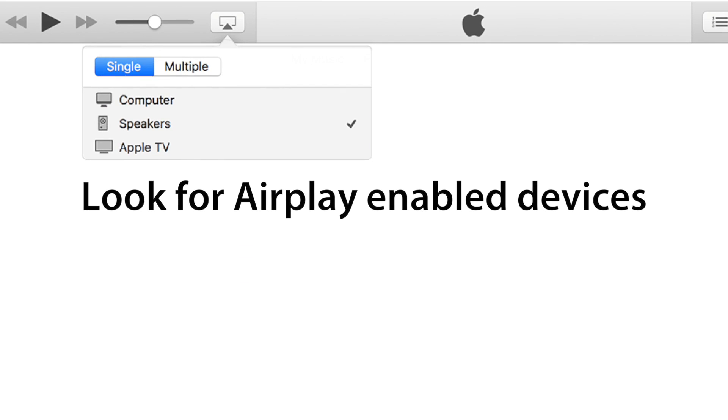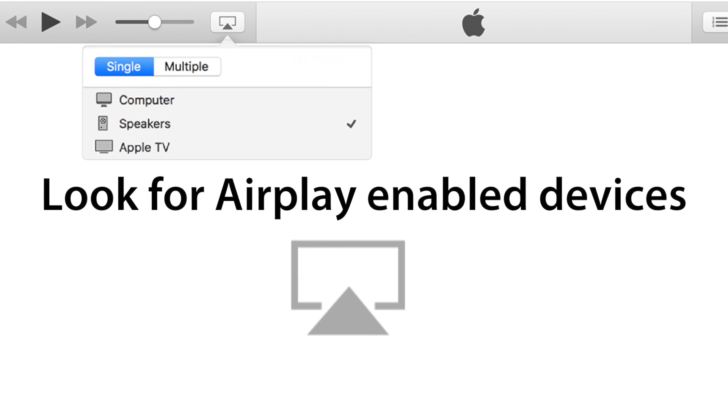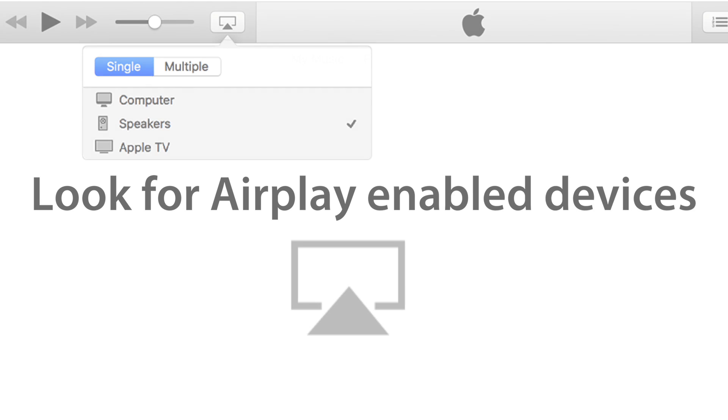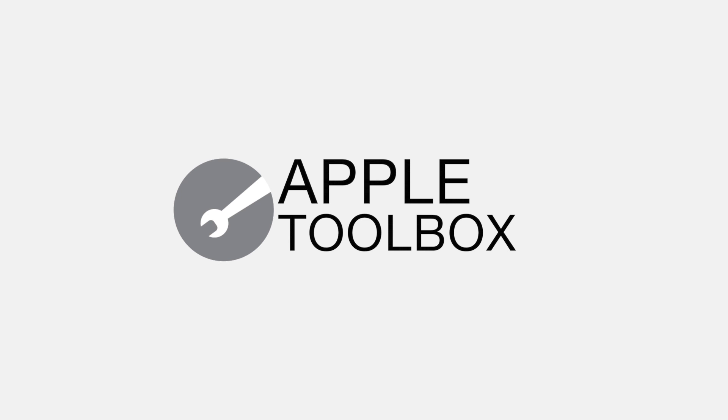Well, that's it for today. If you need more help, please check out the links in the description to our articles for more tips on how to fix issues with AirPlay. Thanks for watching this video and remember to subscribe to Apple Toolbox to get all our latest videos. I'll catch up with you later.